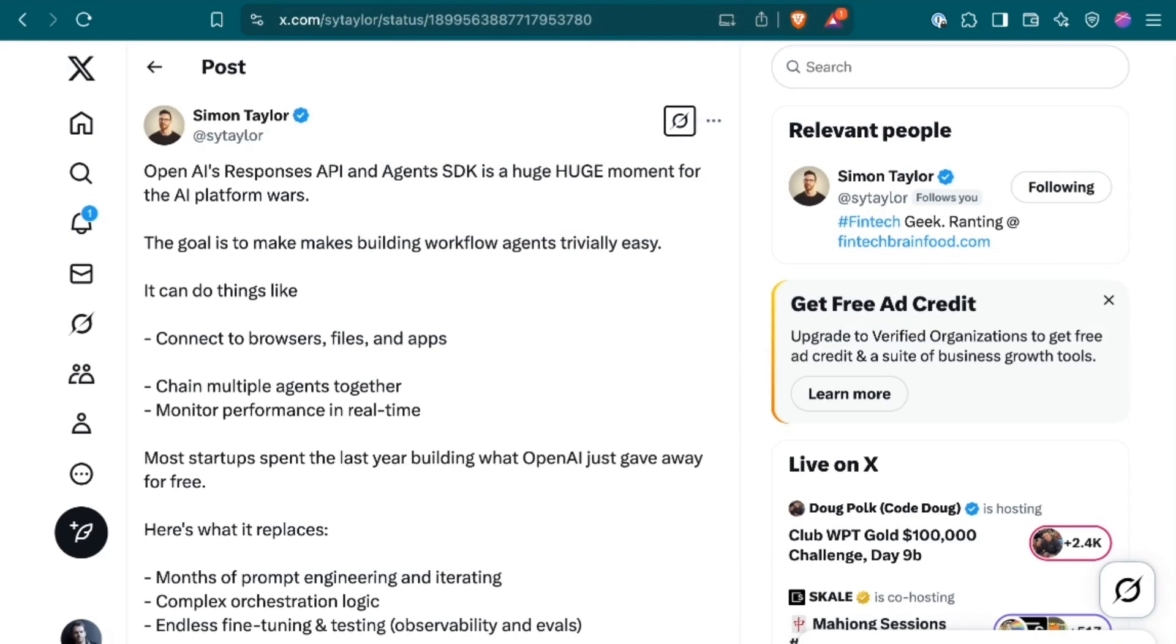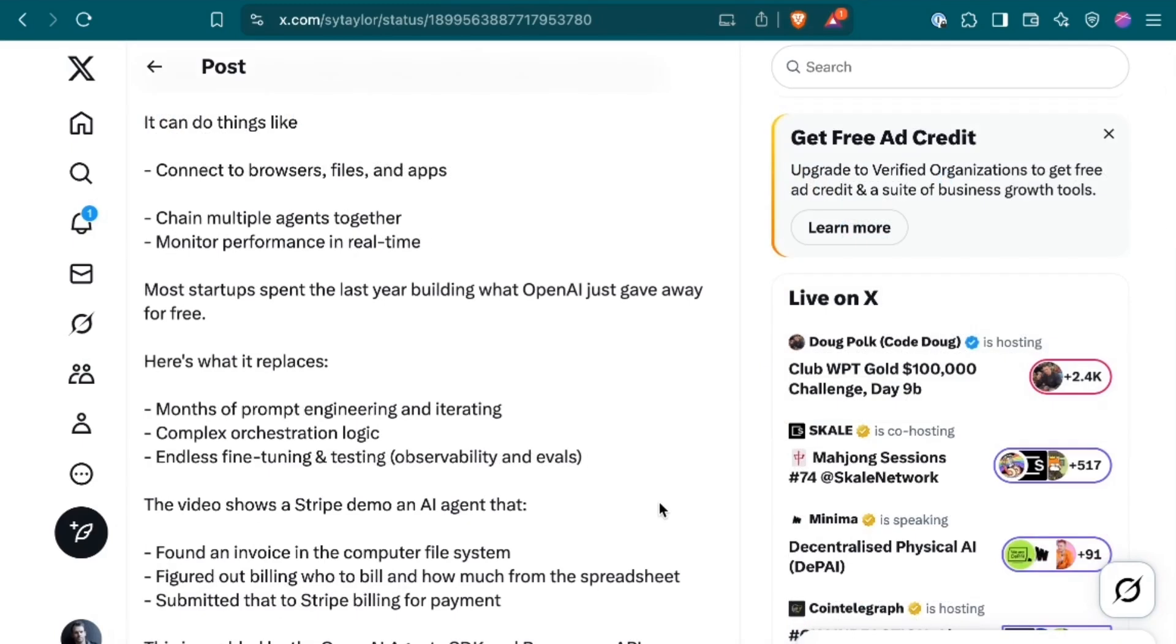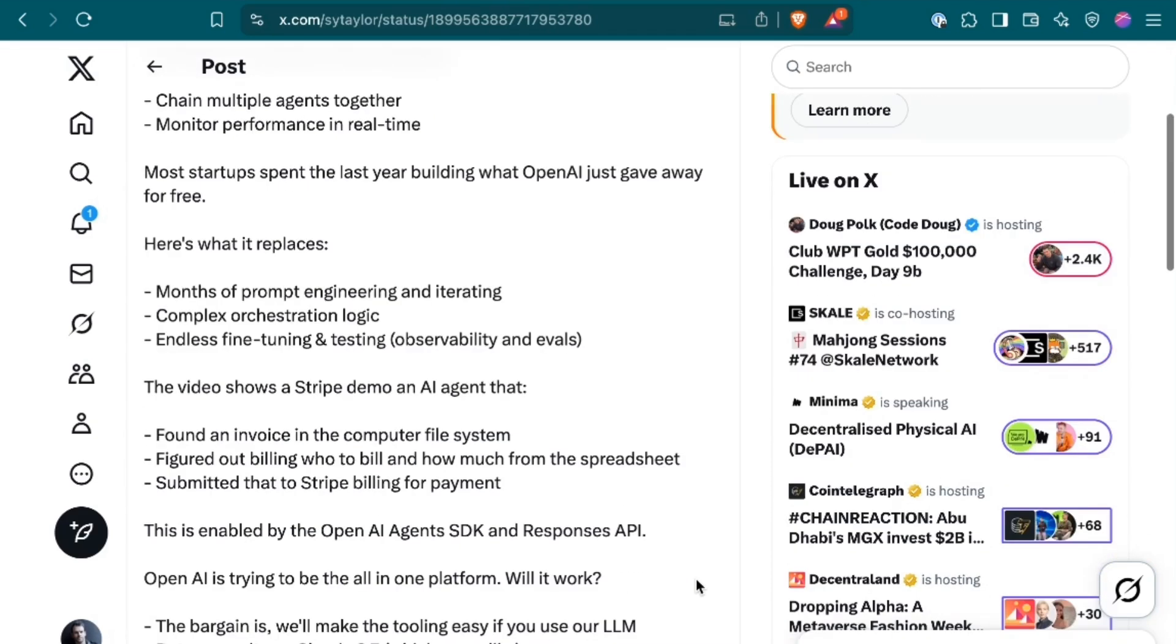But what does this actually mean in practice? Simon Taylor writes, OpenAI's Responses API and Agents SDK is a huge moment for the AI platform wars. The goal is to make building workflow agents trivially easy. It can do things like connect the browsers, files, and apps, chain multiple agents together, and monitor performance in real time. Most startups spent the last year building what OpenAI just gave away for free.